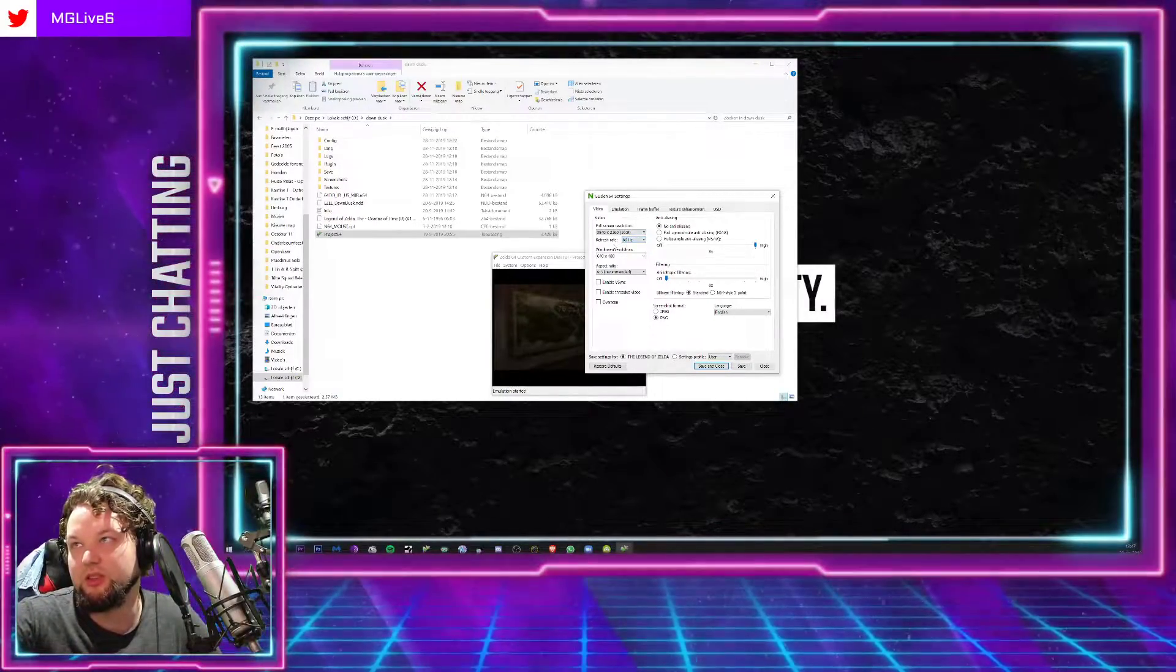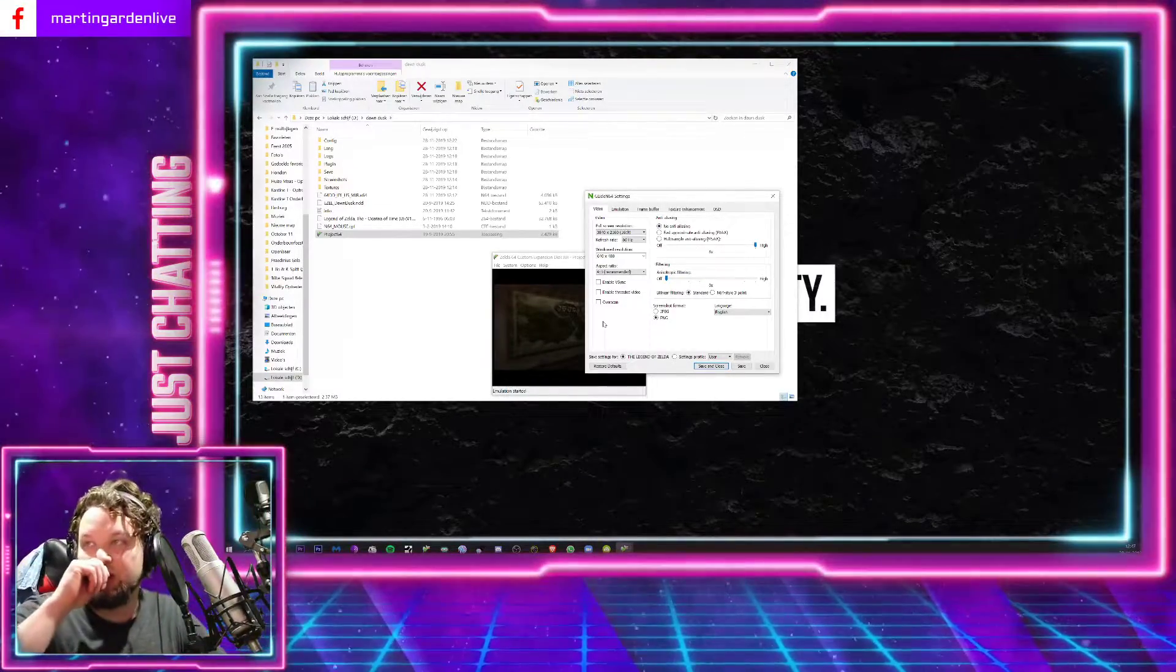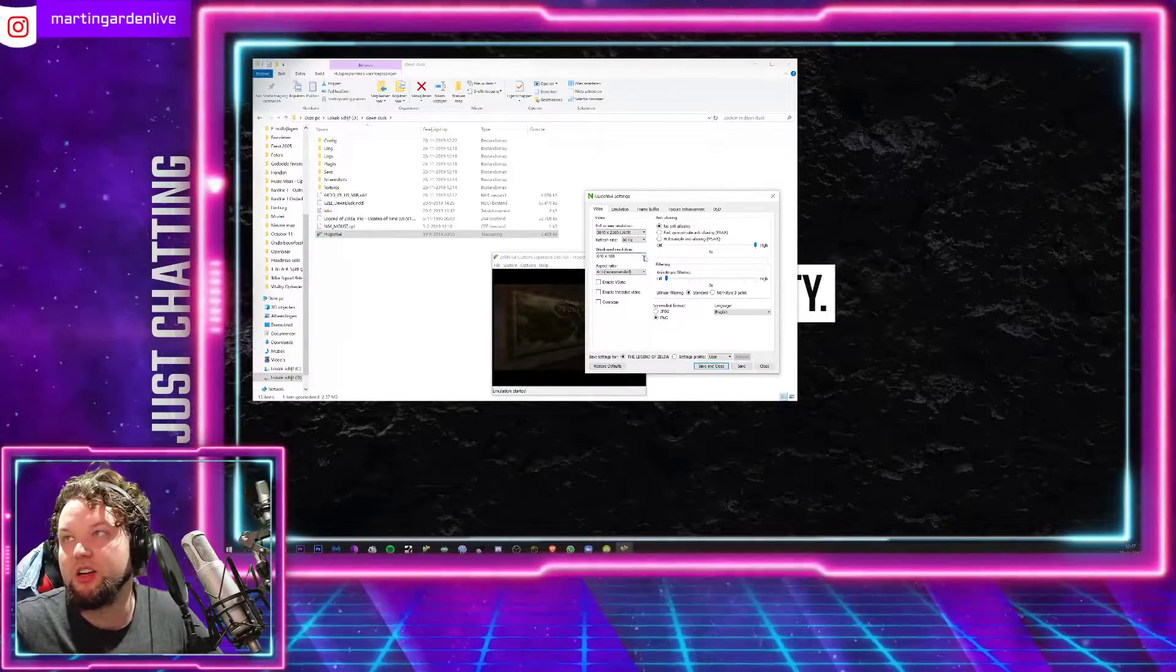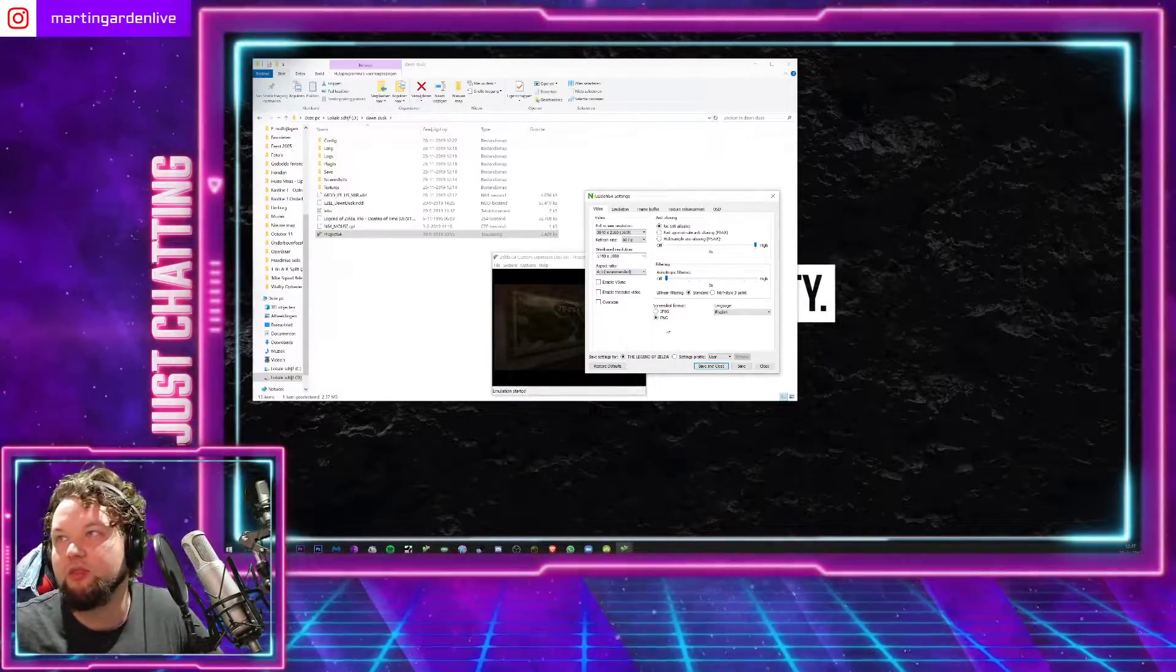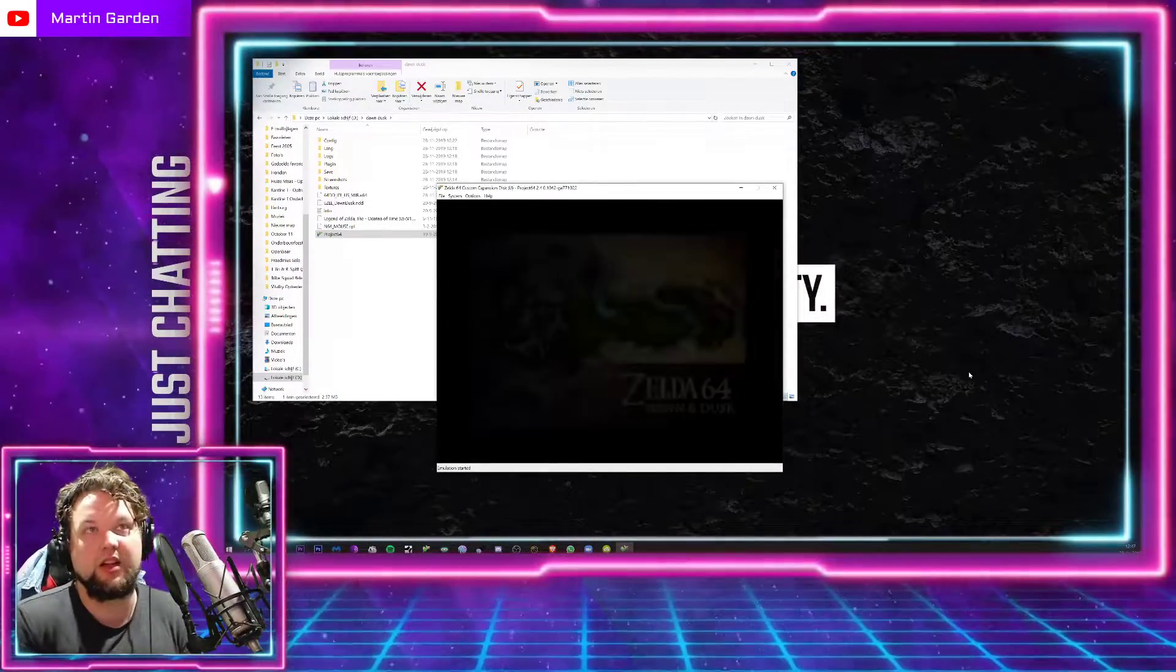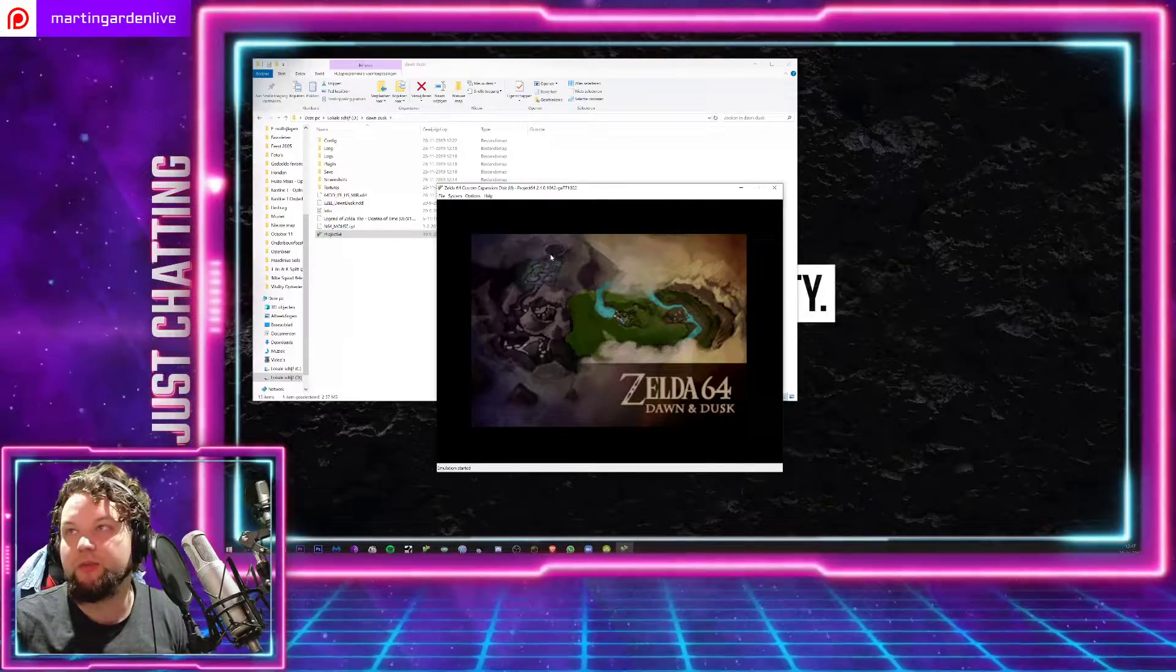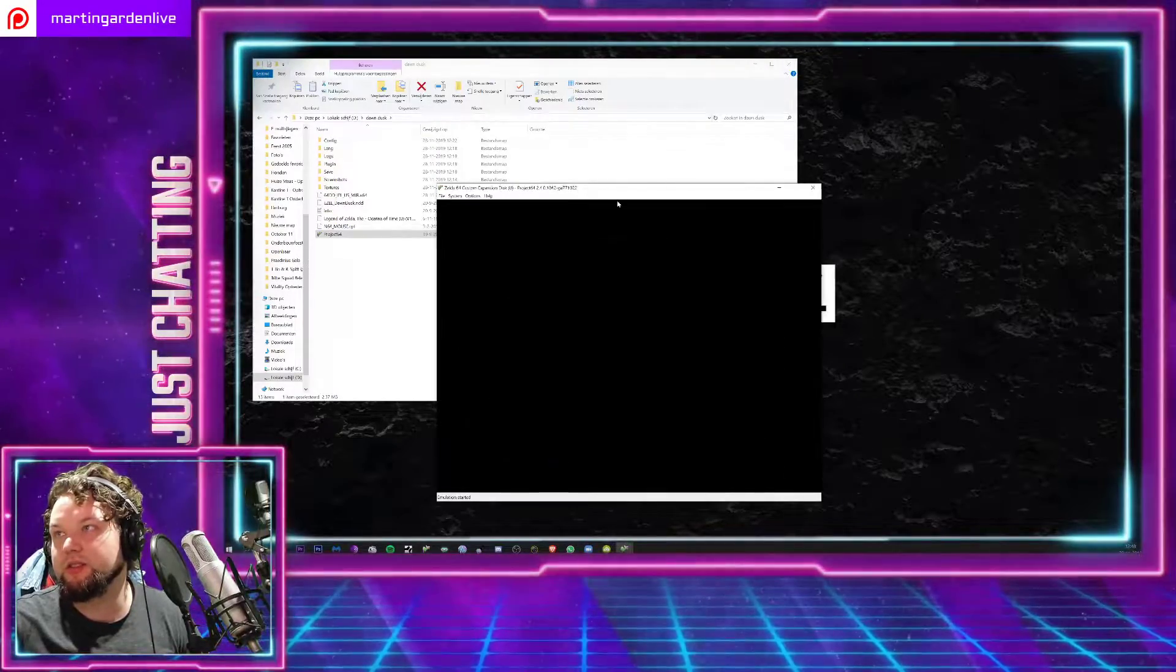You can also do some anti-aliasing, filtering, whatever. So it all looks a lot better. It all depends on your computer and stuff, but it's not that hard. So the windowed resolution, I'll just wait, okay I'll just make it like Full HD for the example. See, so you can make your windowed resolution a lot bigger.